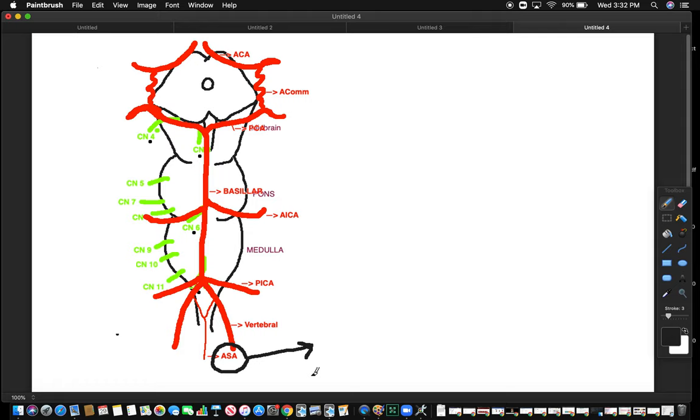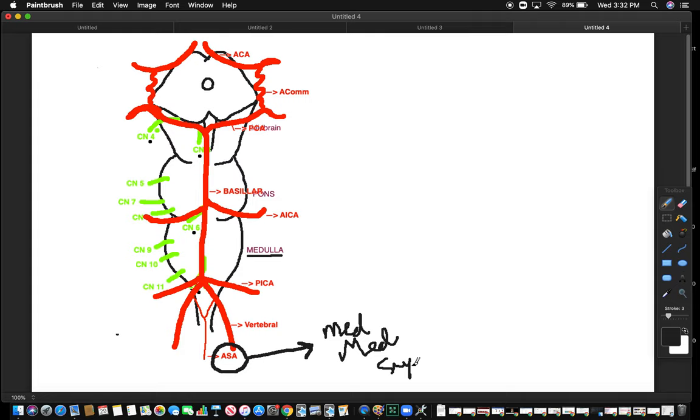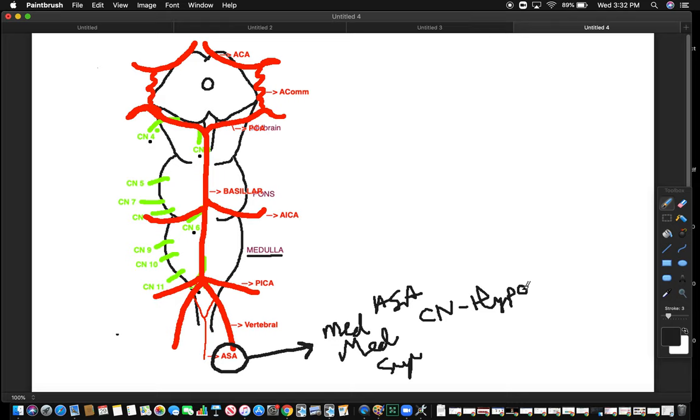So, first of all, this is the medulla. It's the medial side of the medulla. It's involved in medial medullary syndrome. Which artery? ASA. Which cranial nerve? Cranial nerve 12, that was under here. It was superimposed under here. When we talk about cranial nerve 12, we know it's the hypoglossal nerve, and we know it's involved in motor function of the tongue.